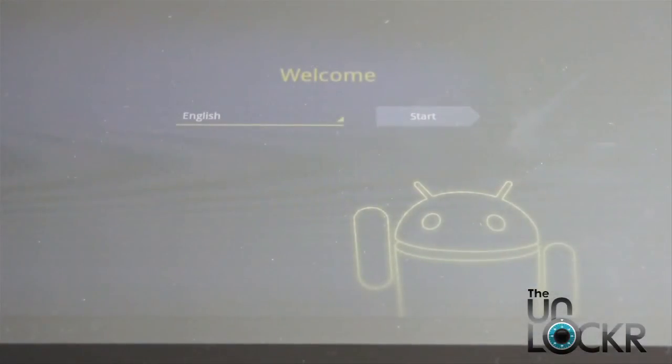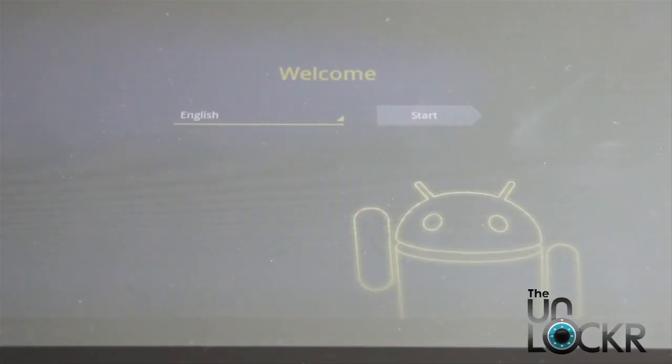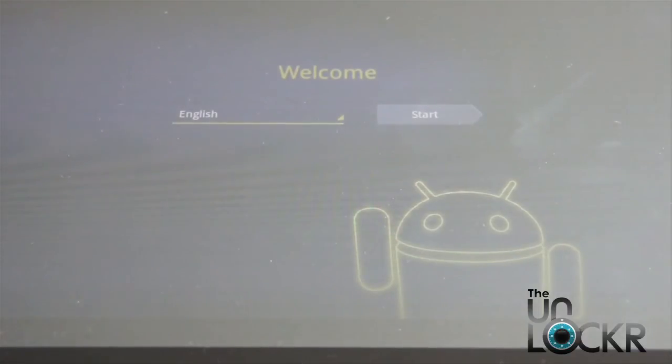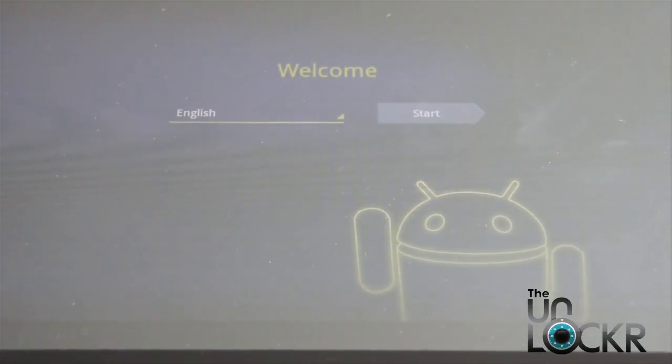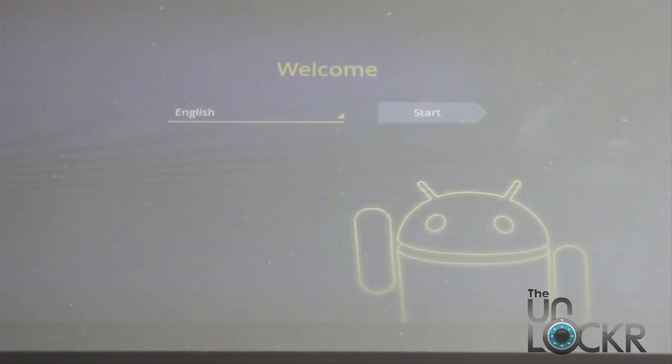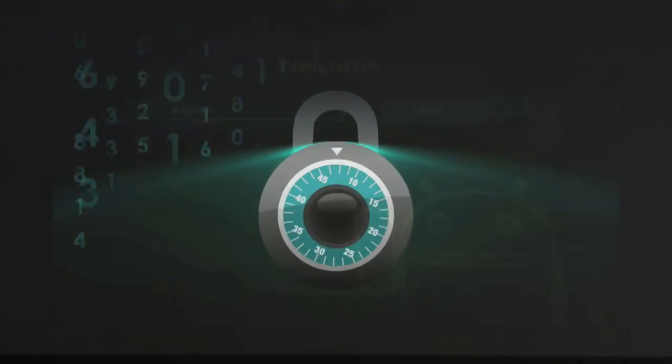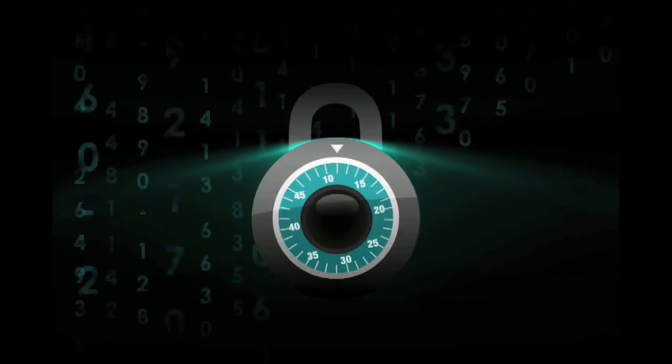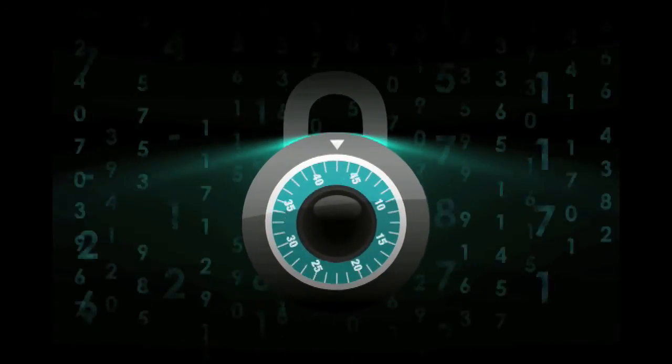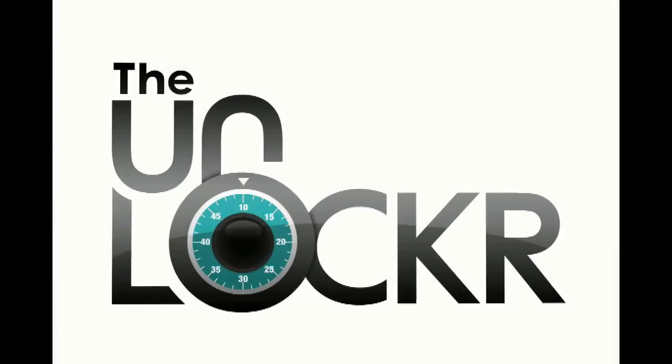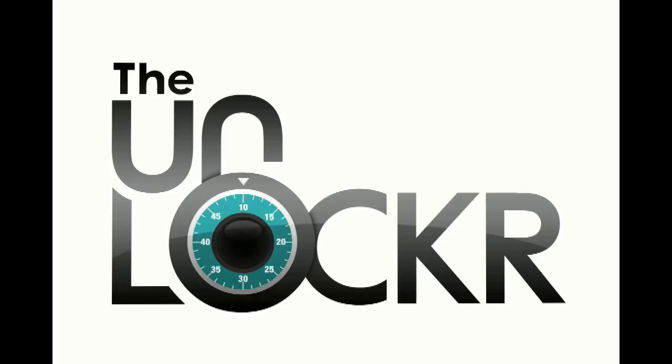Once it's done flashing, you'll be at the welcome screen. Just go through that normal process, and you're re-locked and back to stock. Thank you.